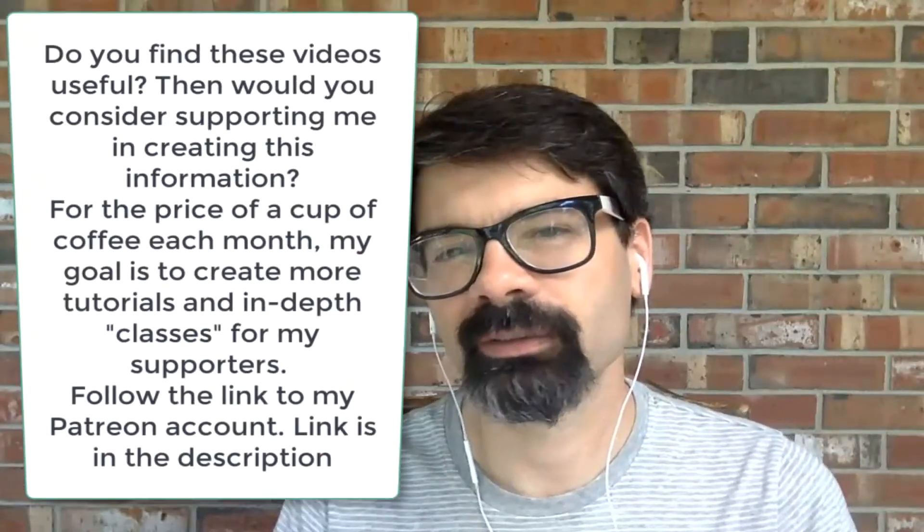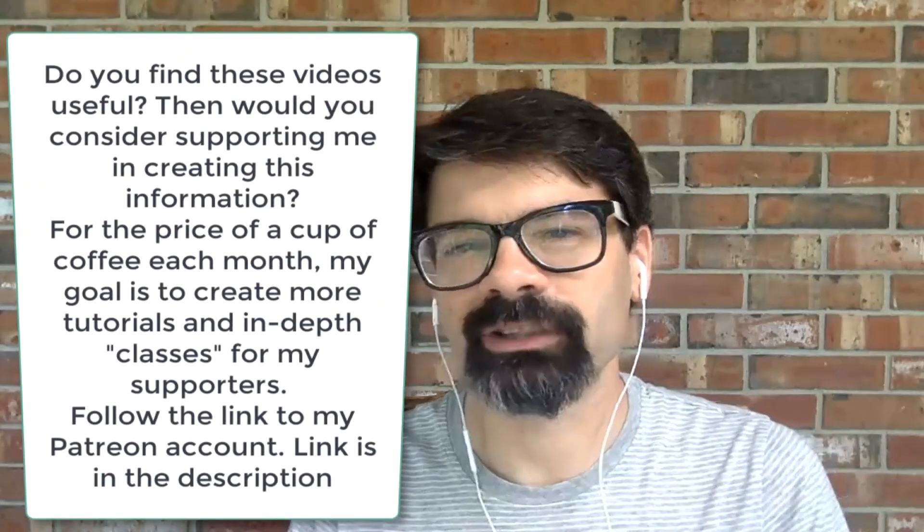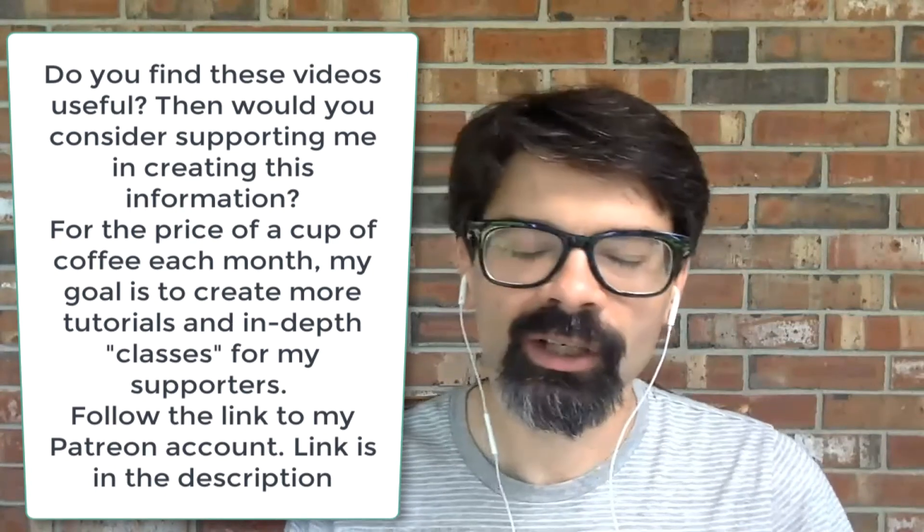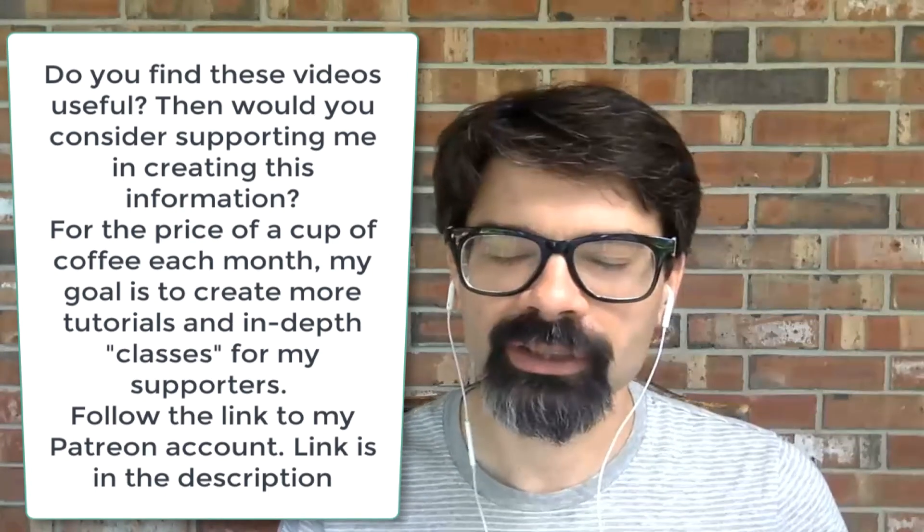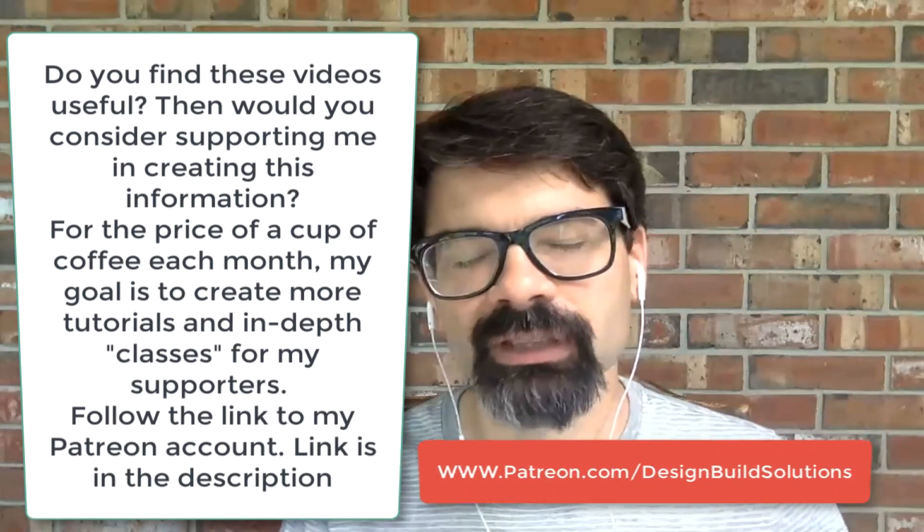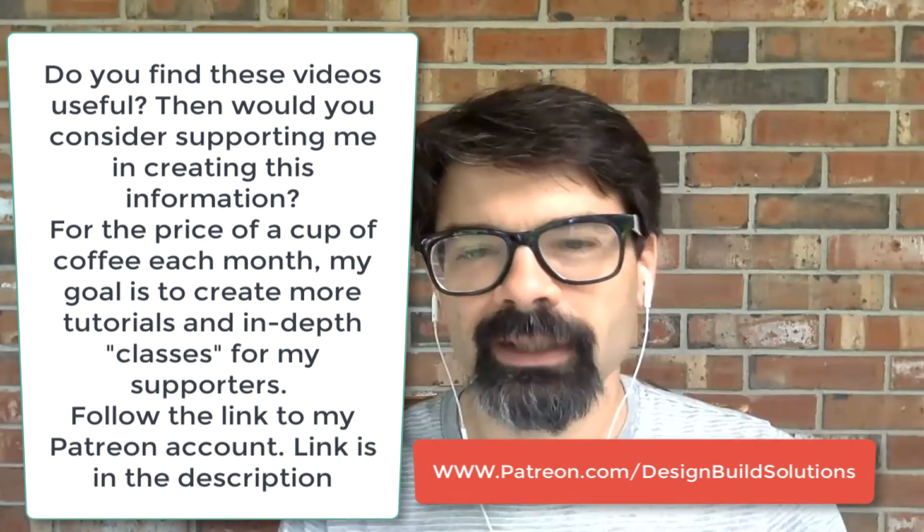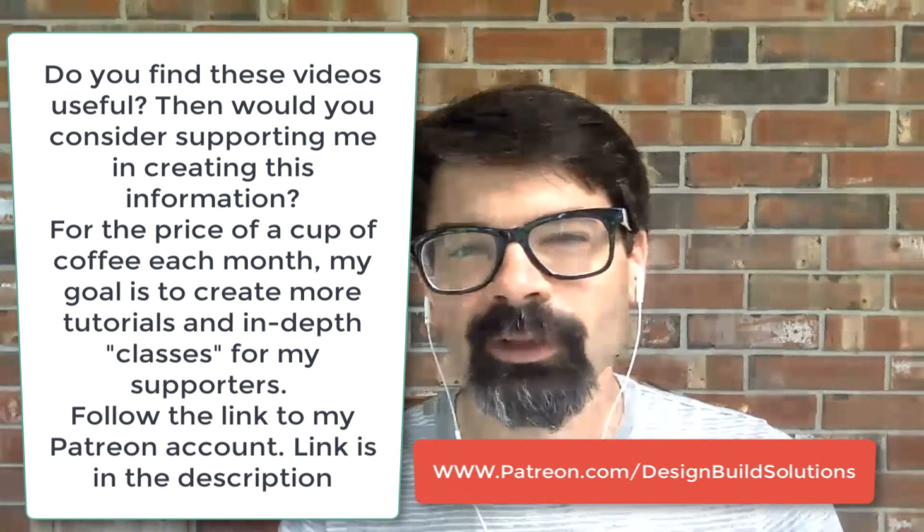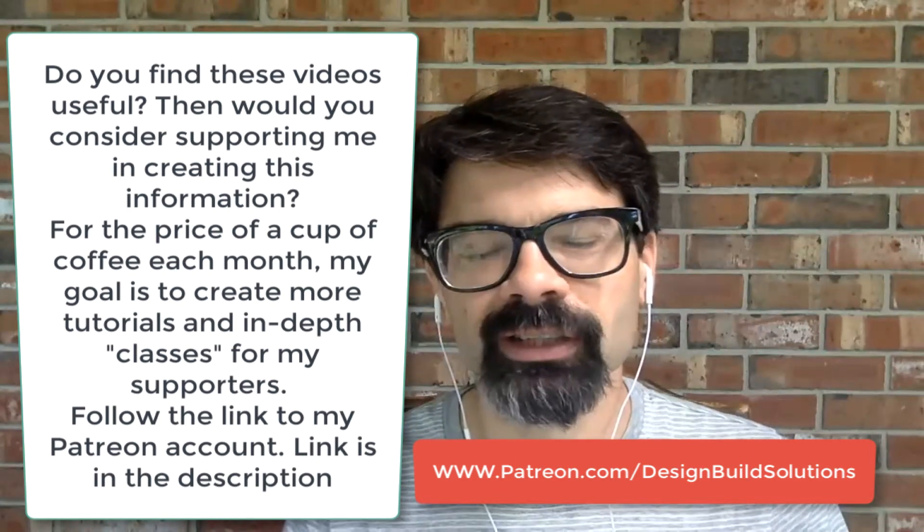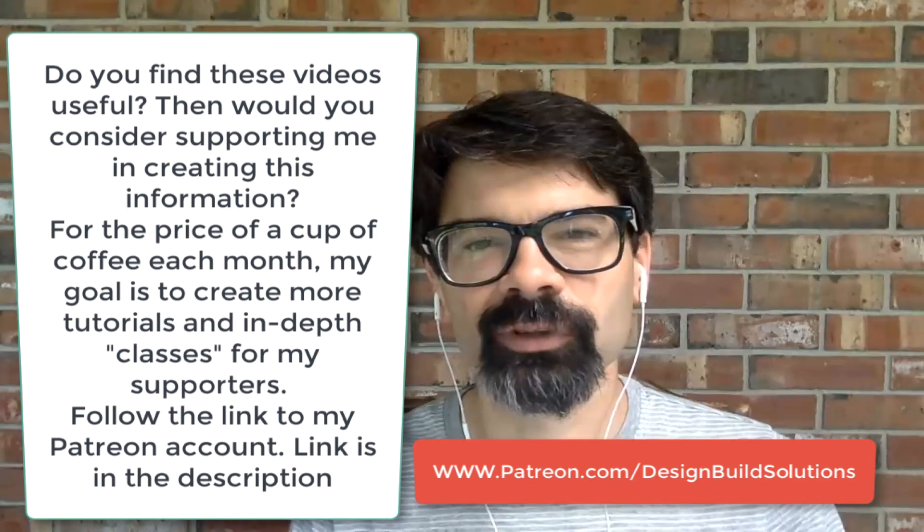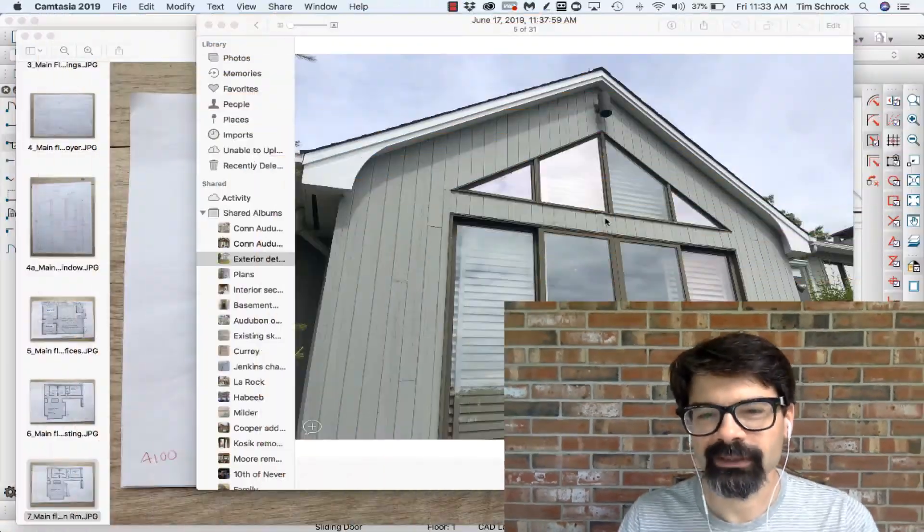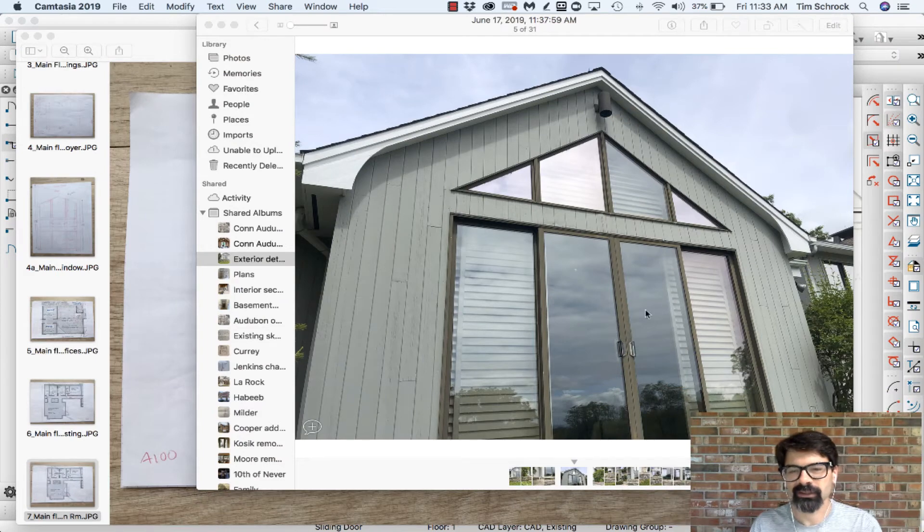As I've said before, thank you so much for your communication. I love seeing subscribers, comments, ideas, questions. Would you consider supporting the production of these videos and this education over on patreon.com/designbuildsolutions? For the price of a cup of coffee each month, that would encourage me to keep going and providing this information and education for you. Thanks for your consideration.